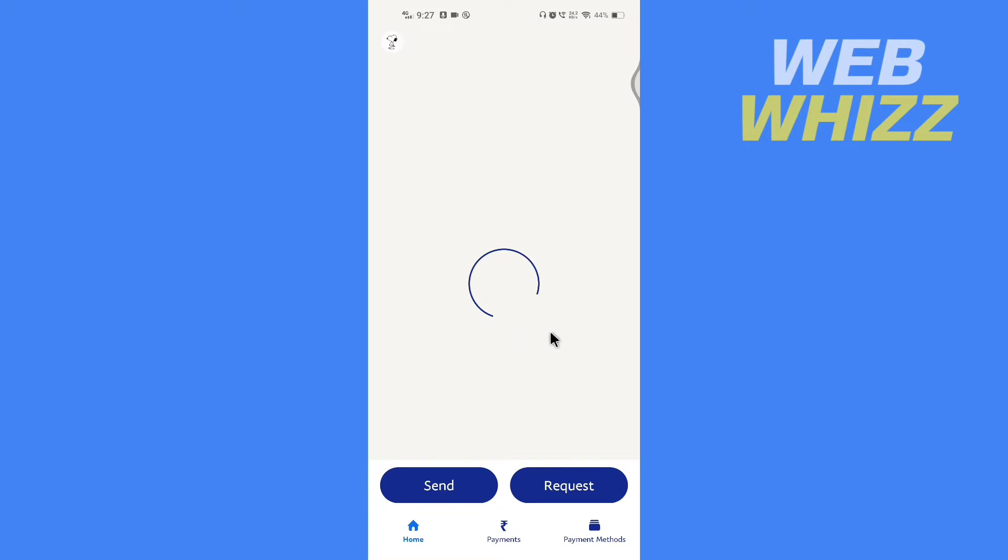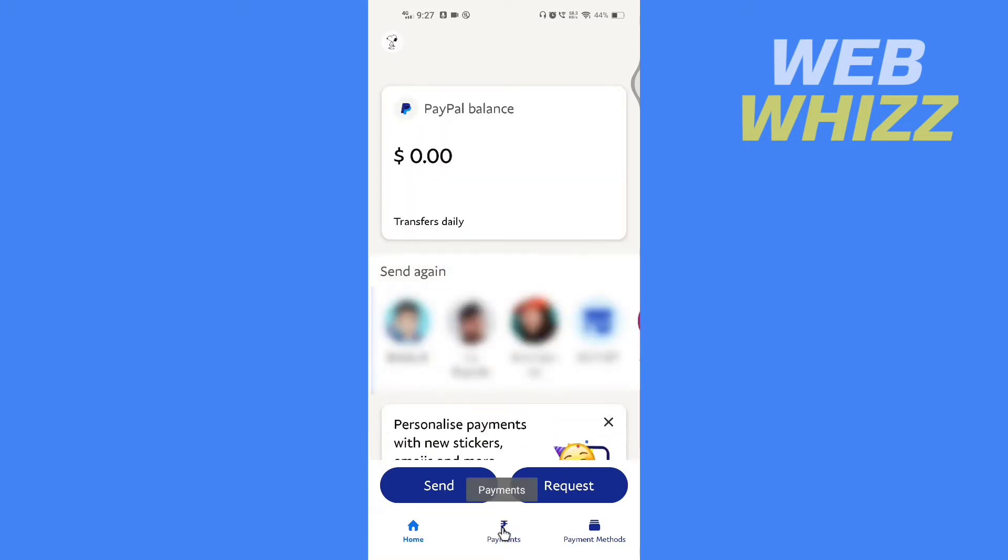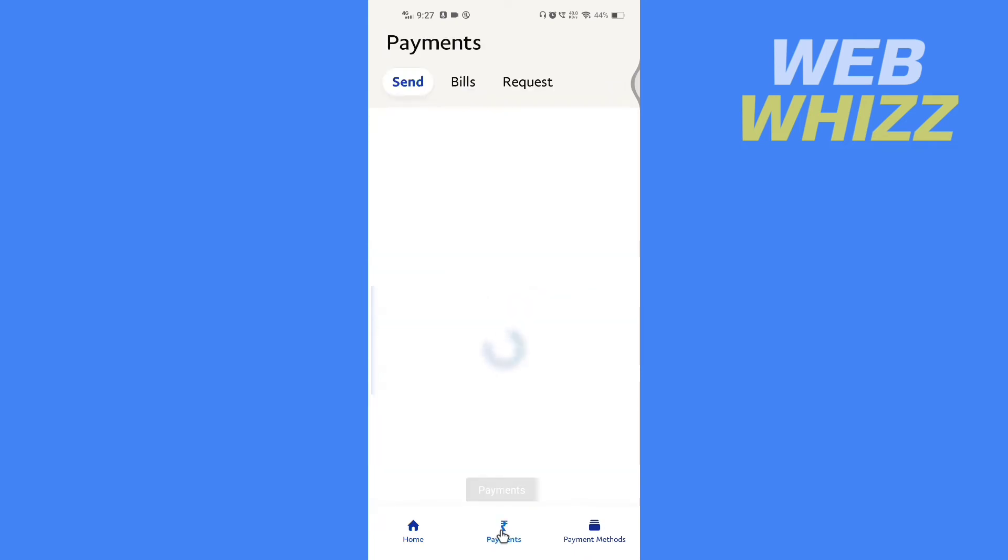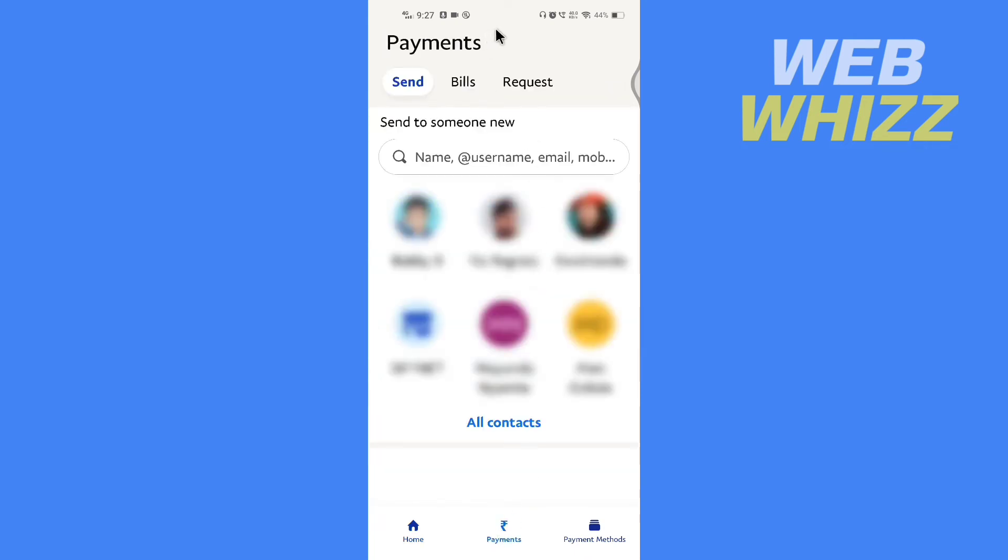Once the PayPal app is loaded, tap on Payments in the middle bottom here. Now in Payments, tap on All Contacts.